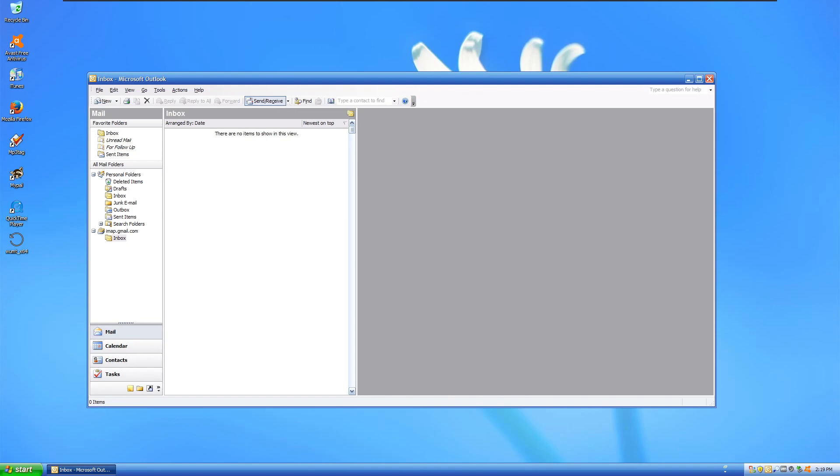And yeah, so Outlook 2003 definitely doesn't work. So yeah, that's the end of this experiment, I guess. If you didn't like this video, then don't comment, don't like, and don't subscribe, and I'll see you all next time.